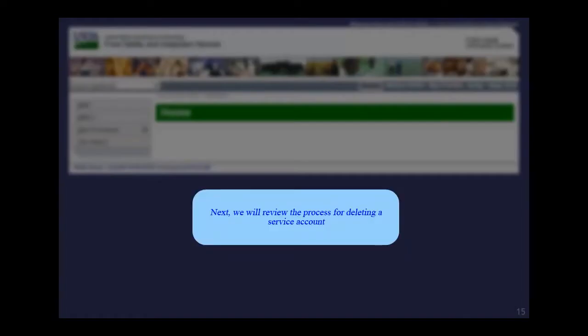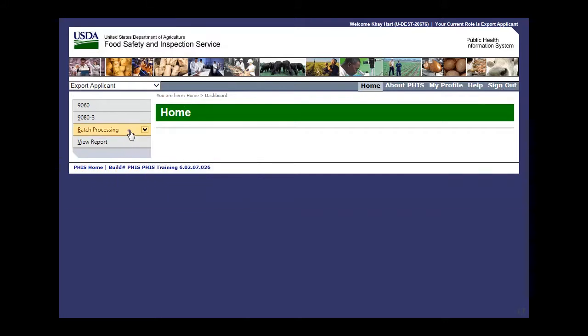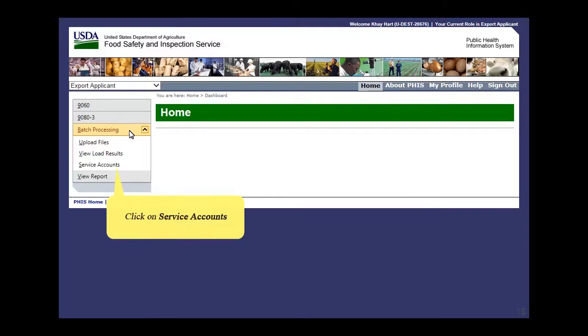Next, we will review the process for deleting a service account. First, click on Batch Processing in the left menu of Export Applicant. Next, click Service Accounts.